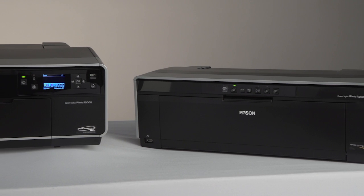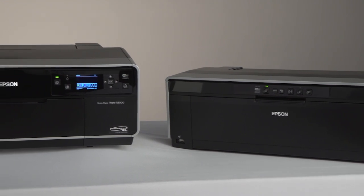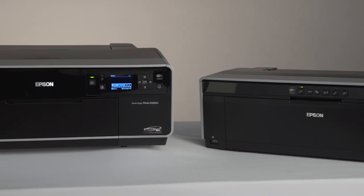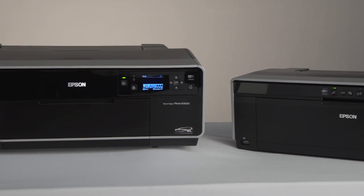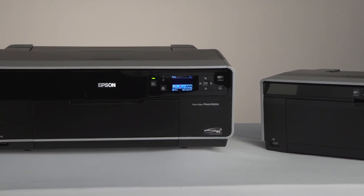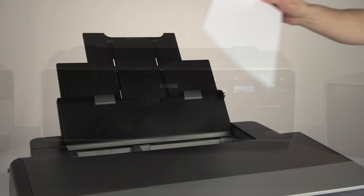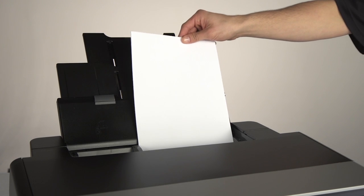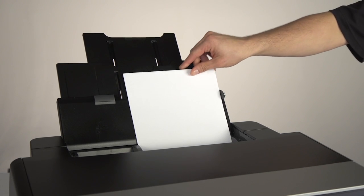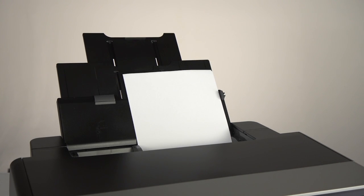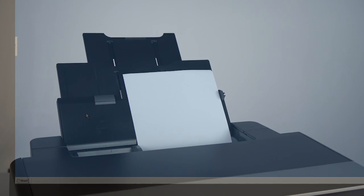Epson Professional printers have a built-in nozzle check utility that helps keep your prints accurate and consistent. To use the feature, start by loading a few sheets of plain paper into the sheet feeder.